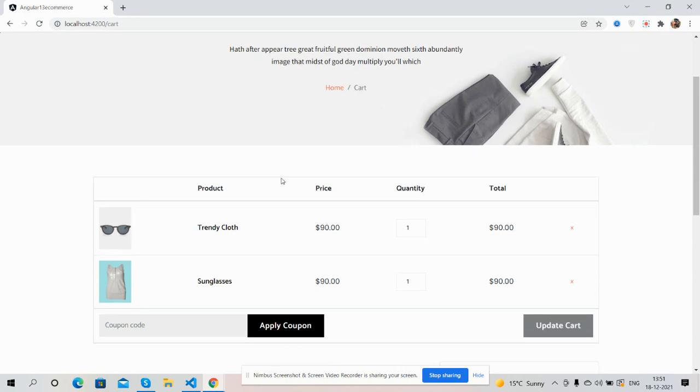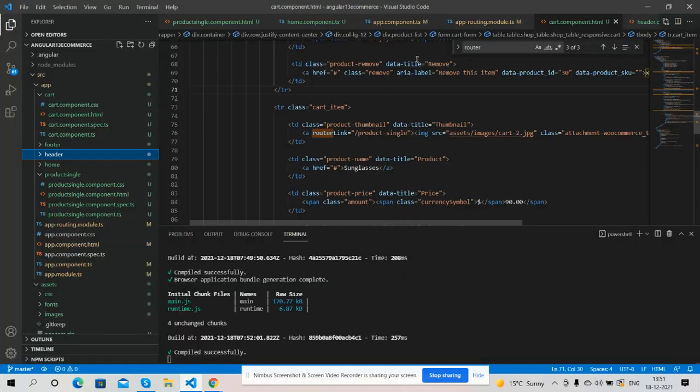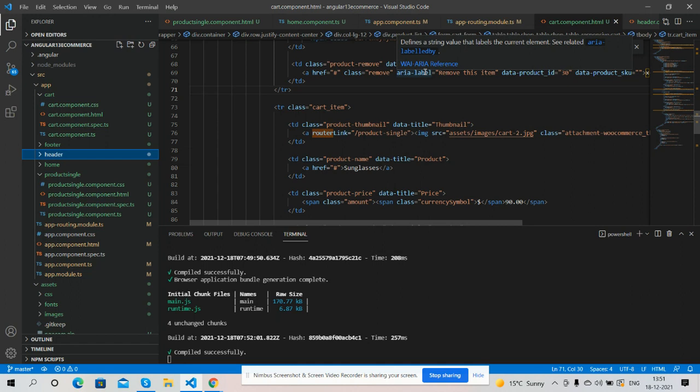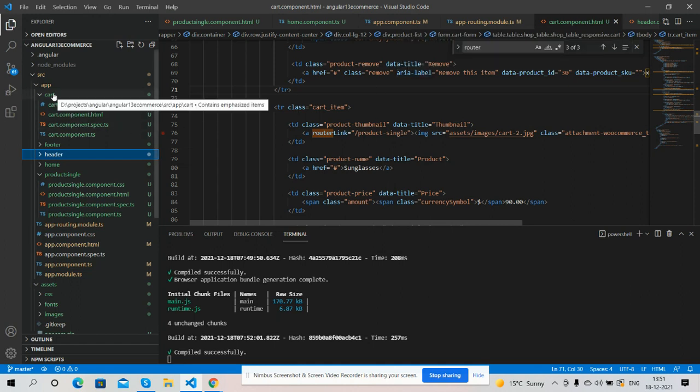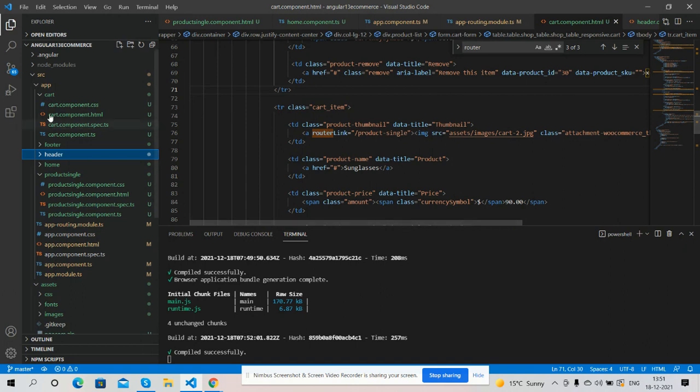I will show you a few parts of the code as well. First, I will generate a new component named cart and generate the component with the component name.